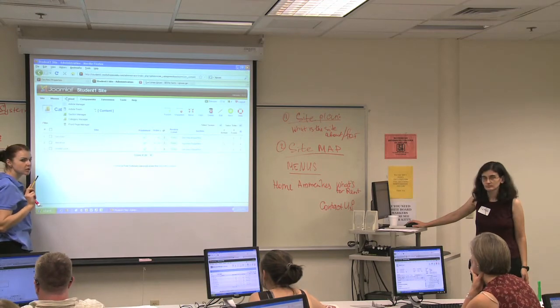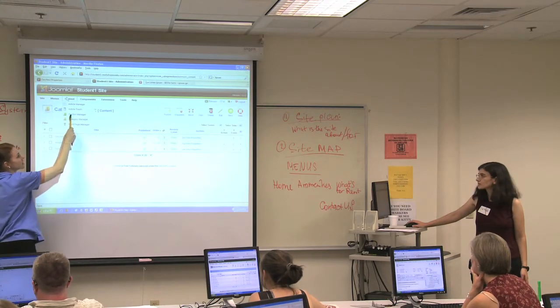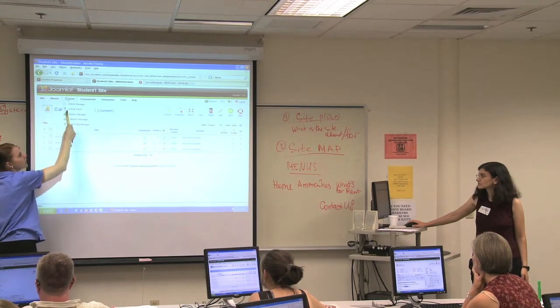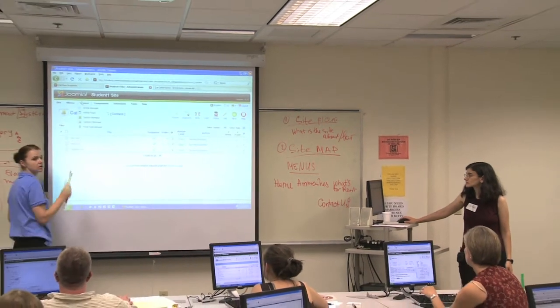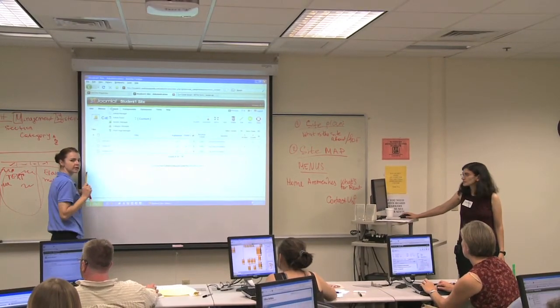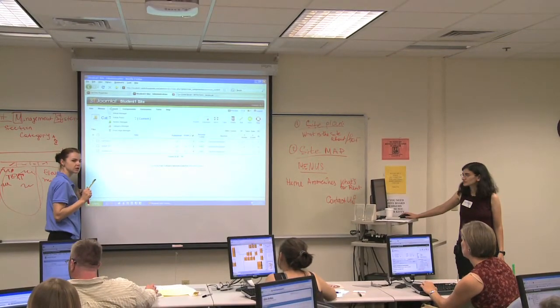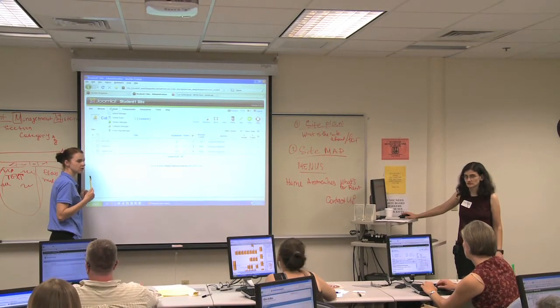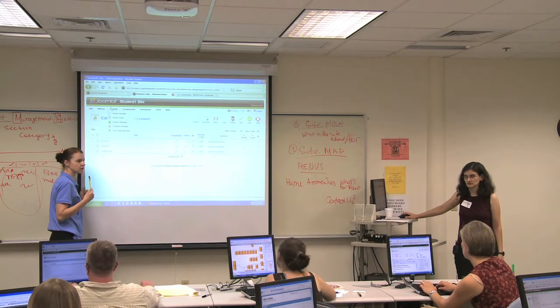So far so good? Section, category, article. She might start making a chant, so just make sure you all understand this.